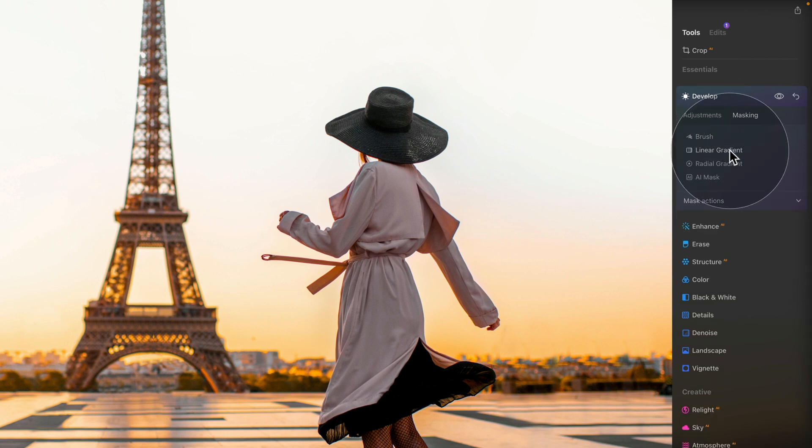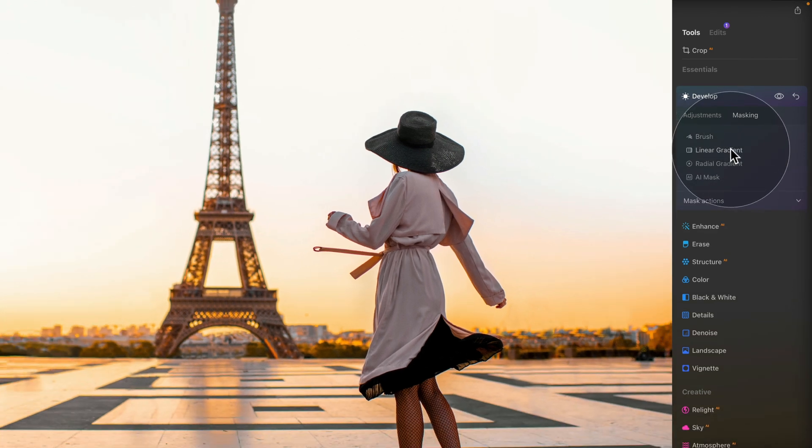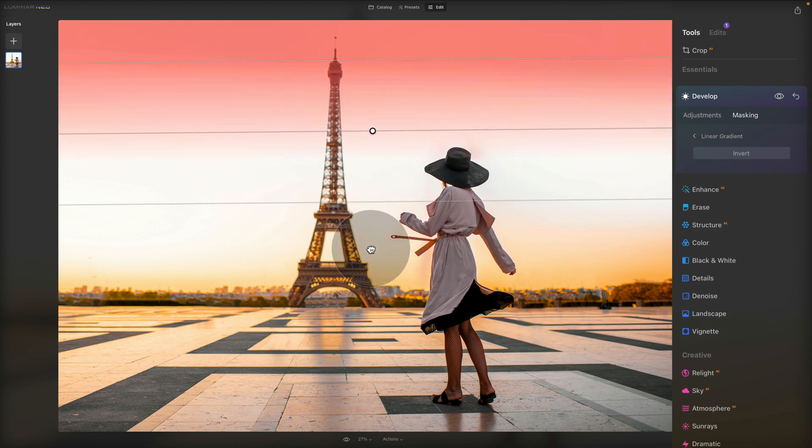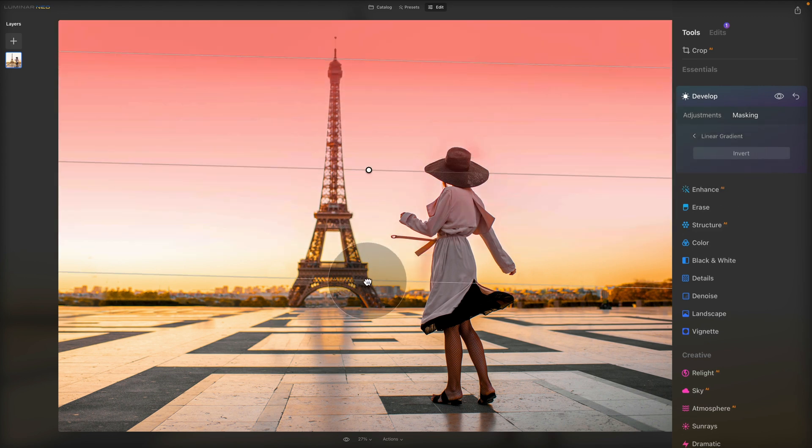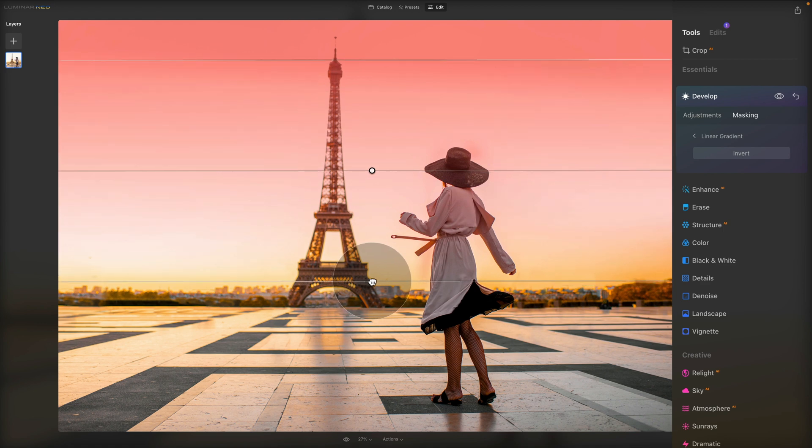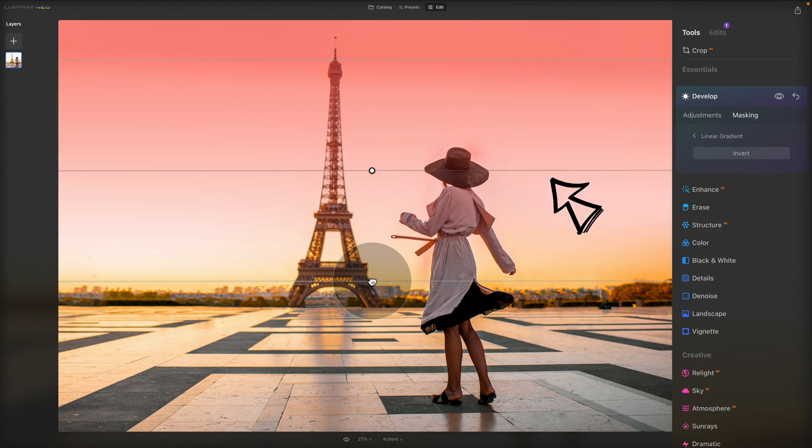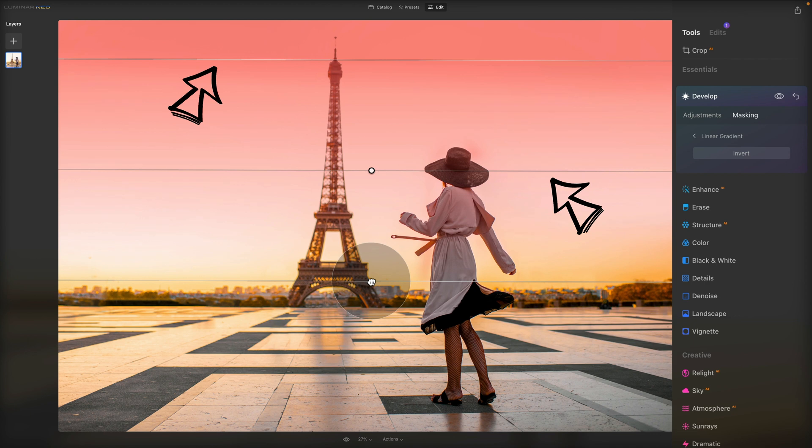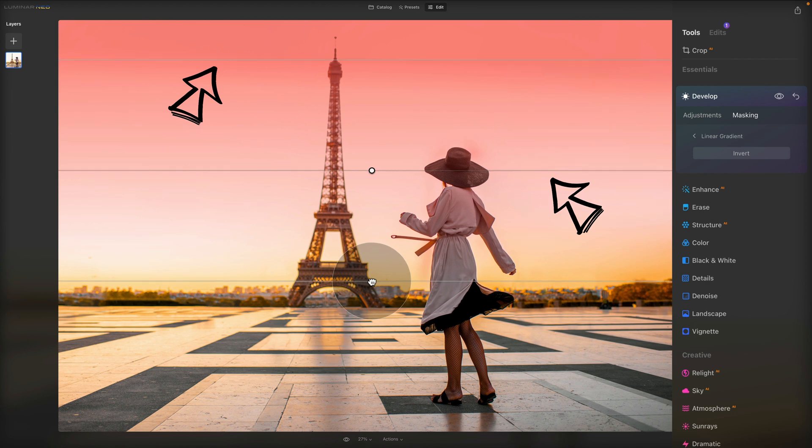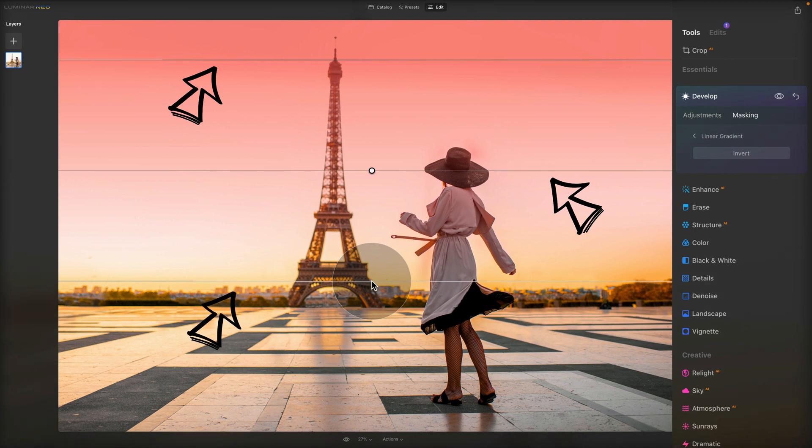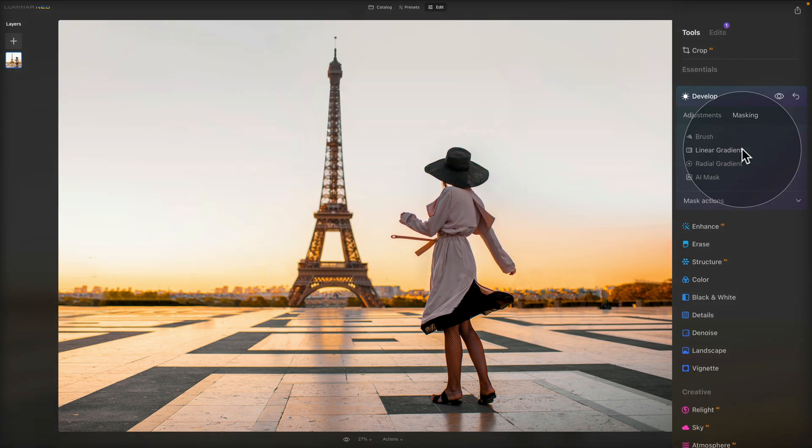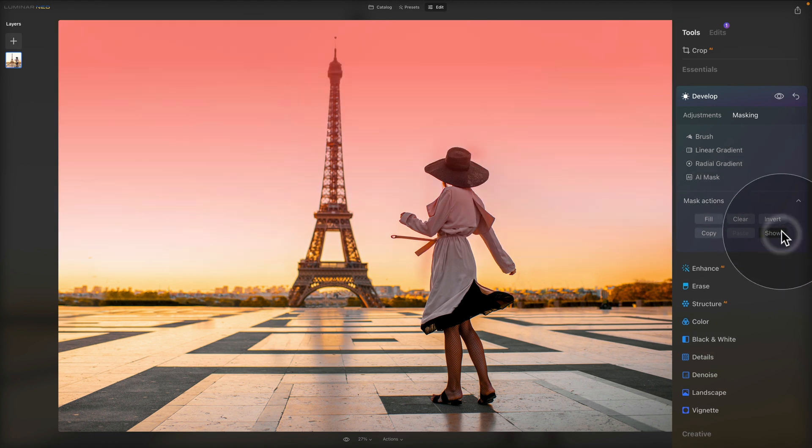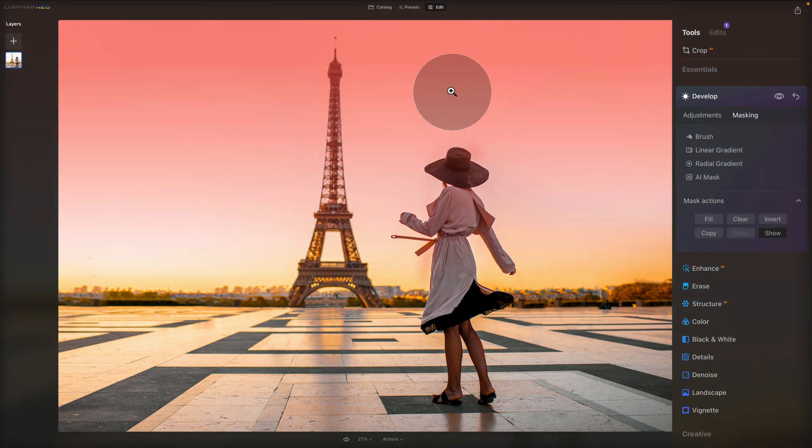Now you can also use the linear gradient. So we click on that and we will just drag and drop it on the actual image. When I drag and drop it, you can see I get the three lines. Following the three lines, the middle line is where the middle of the gradient is and that's where middle of the effect is. The top line is where there is 100% of the effect and anything beyond the bottom line is where there is no effect at all. If you want to see the mask, all you need to do is go inside of the mask actions and click on show. So you can see the mask created by the linear gradient.